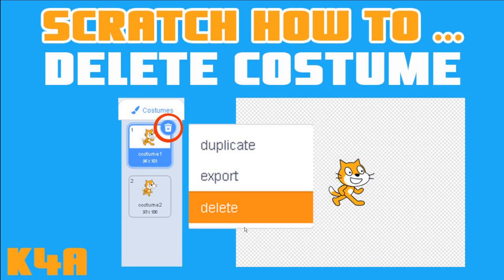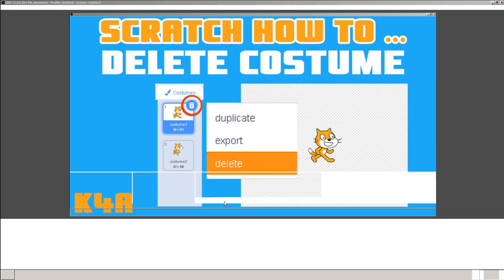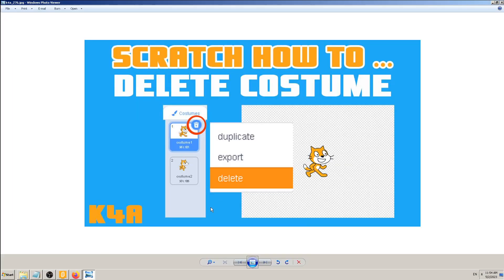Sometimes you will need to delete costumes, and you can do that in two different ways. The first one is to click on this icon here with the trash can in the top right corner of the costume, and the other is to right-click the costume and then pick delete.